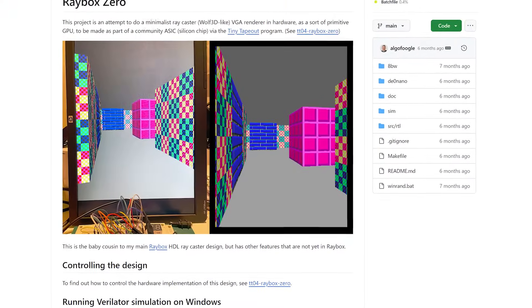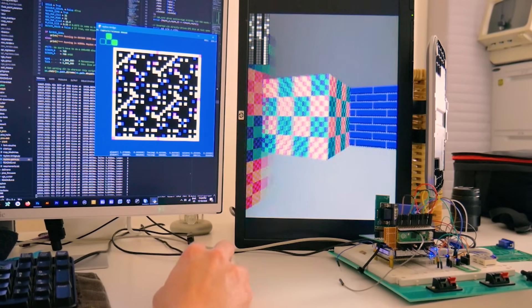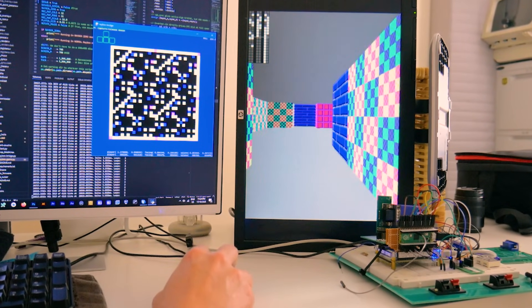My first big project is actually a super-small concept design of a 3D-like video game accelerator that I call Raybox Zero. Hopefully it won't be too long before I get the chips back and then I'm able to give a demo and a deep dive into the technical and electronic sides of this design, but until then, this video is a recording of a presentation that I gave a while back to a weekly meeting of students in the Zero to ASIC course.